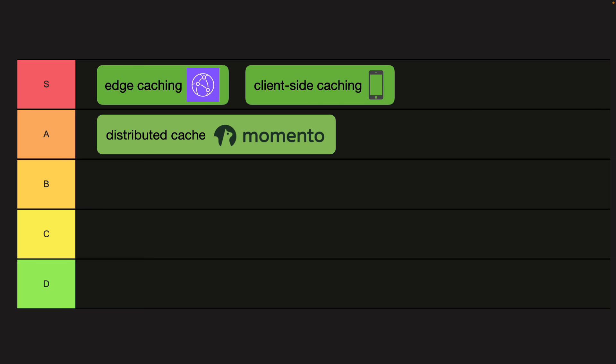And on the A tier, we have distributed cache with things like Momento. It's very flexible. You can use it to cache all kinds of things, not just API responses or database query results. You can cache results of computations or any number of things. The only reason it's not on the S tier is because it does take a bit more work and you need to modify your code to take advantage of it.